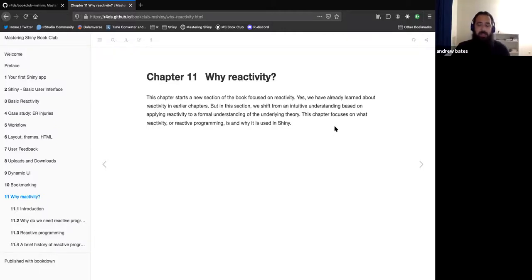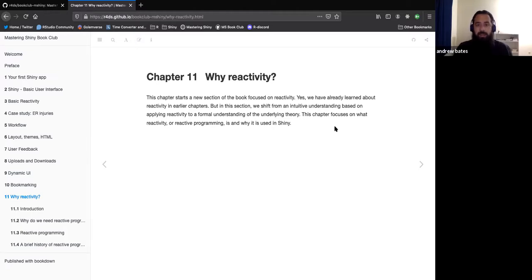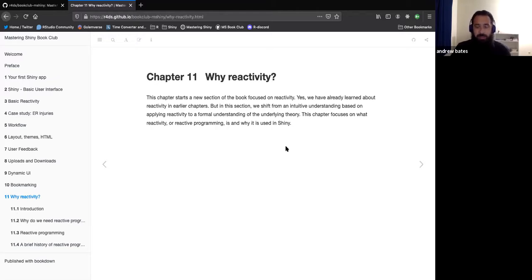This chapter starts diving deeper into reactivity. We've kind of seen that before, but it was more on applying it and sort of intuitive understanding. In this section we do dive a little bit more into the underlying theory of reactivity.